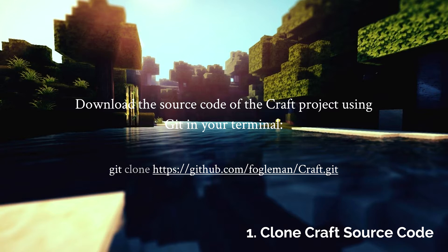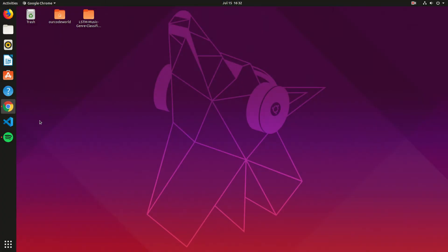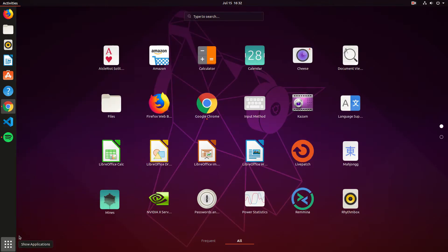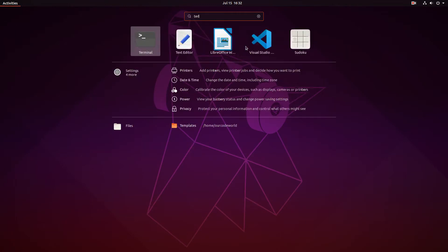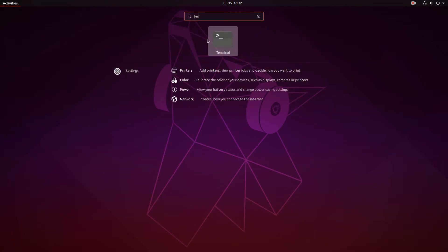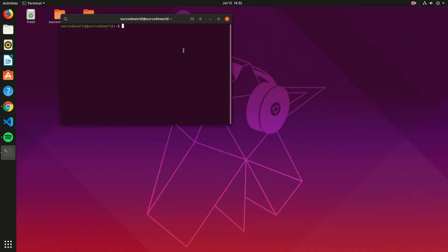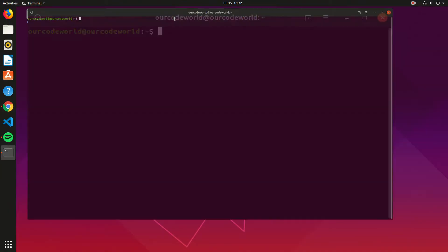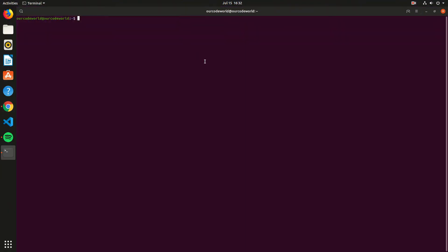As first step, you will need to obtain the source code of the Craft Project. You can do this easily with Git. If you don't have Git installed, you can read how to install it in the official article. To clone the project, run the command described on the screen in your terminal.